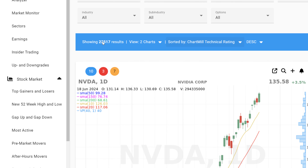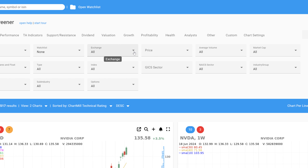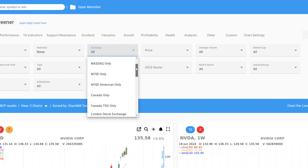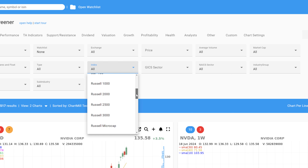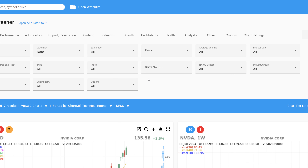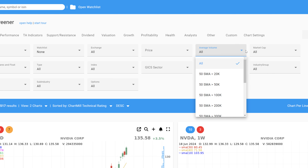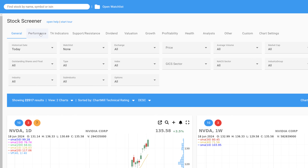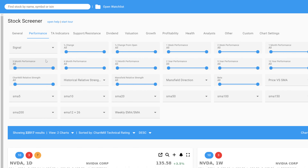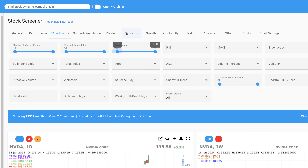First things first, our screener covers more than 22,000 stocks and ETFs worldwide. You can filter by continent, stock market, or even a specific index. Let's start with some basic filters, such as region, price, volume, market capitalization, and further expand your screen with specific performance filters, technical trend and momentum filters, or fundamental filters.